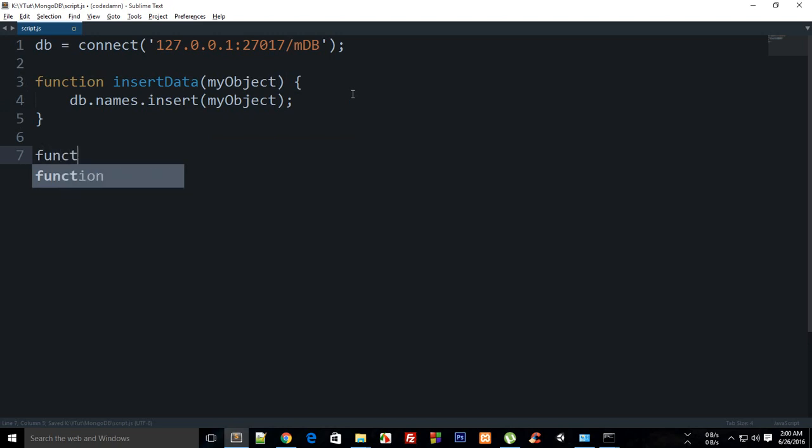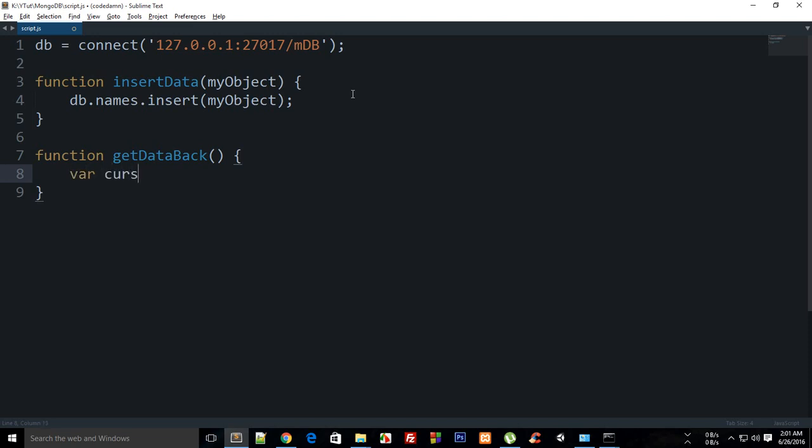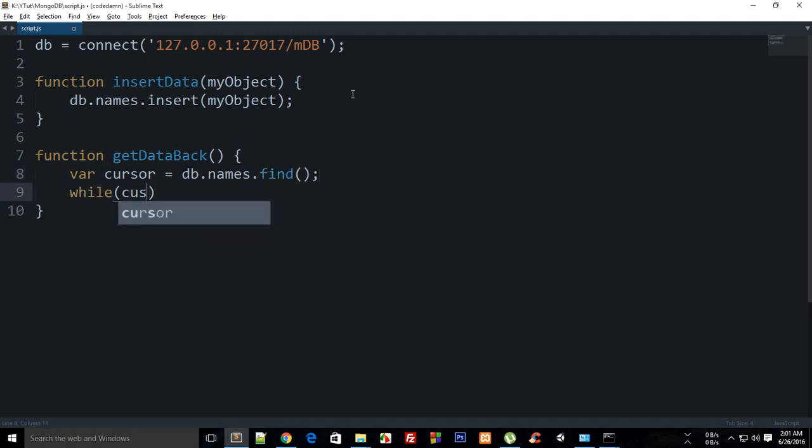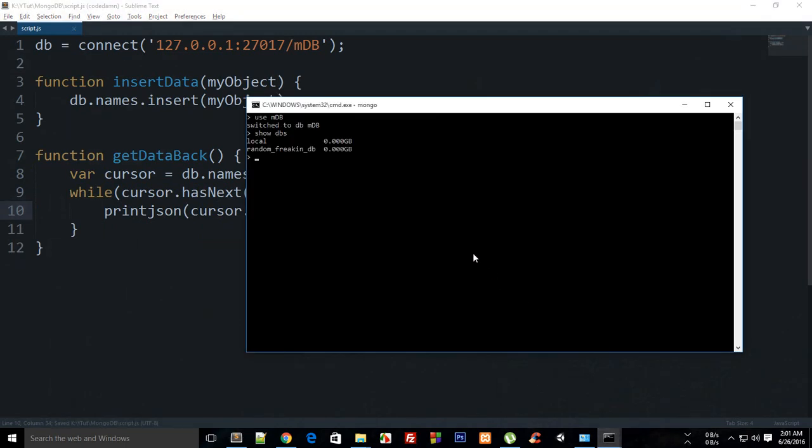Then I can do function getDataBack and inside here the equivalent of this for the terminal would be way too short, but for JavaScript we have to write a bunch of stuff. So I need to say var cursor is db.names.find and then while cursor.hasNext, then I'm going to say printjson cursor.next. I'm going to show you how to do that from terminal itself and it's way too short, but it's up to you what you prefer.